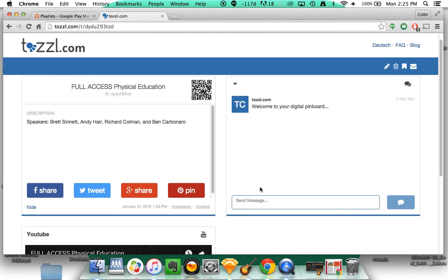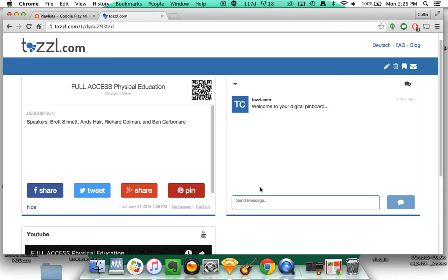And you can have a conversation with the presenter or presenters about their specific presentation, whether that be questions that you have for them or things that you'd like to share with others that are joining in watching the presentation.